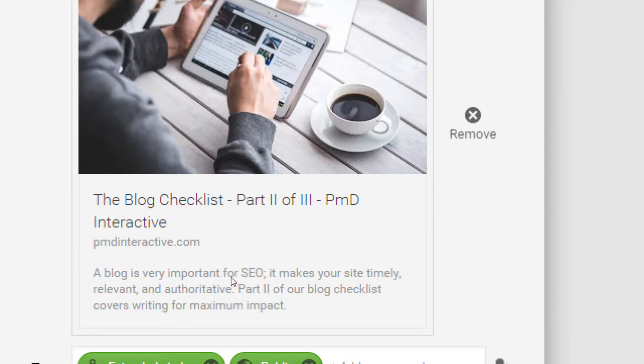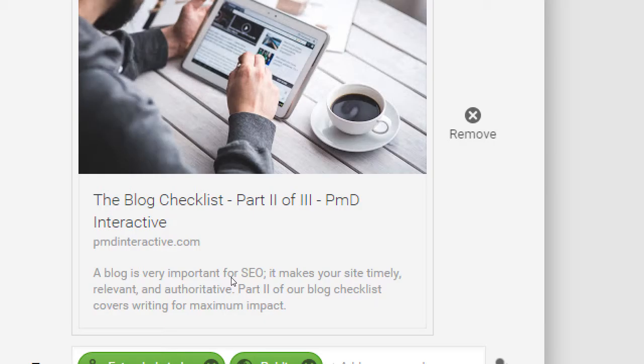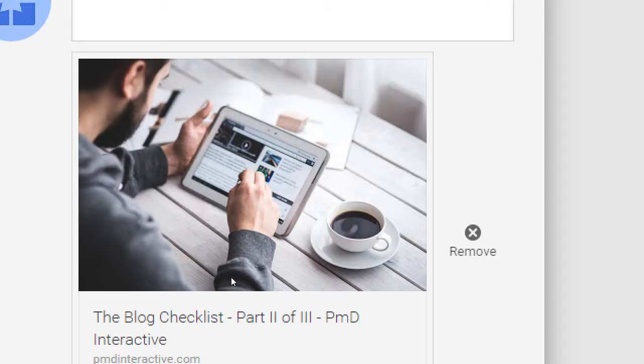So sharing links is very effective because two things happen. One is it might write itself for you based on what you've already written on the actual link. And secondly, it's a link back to your site.